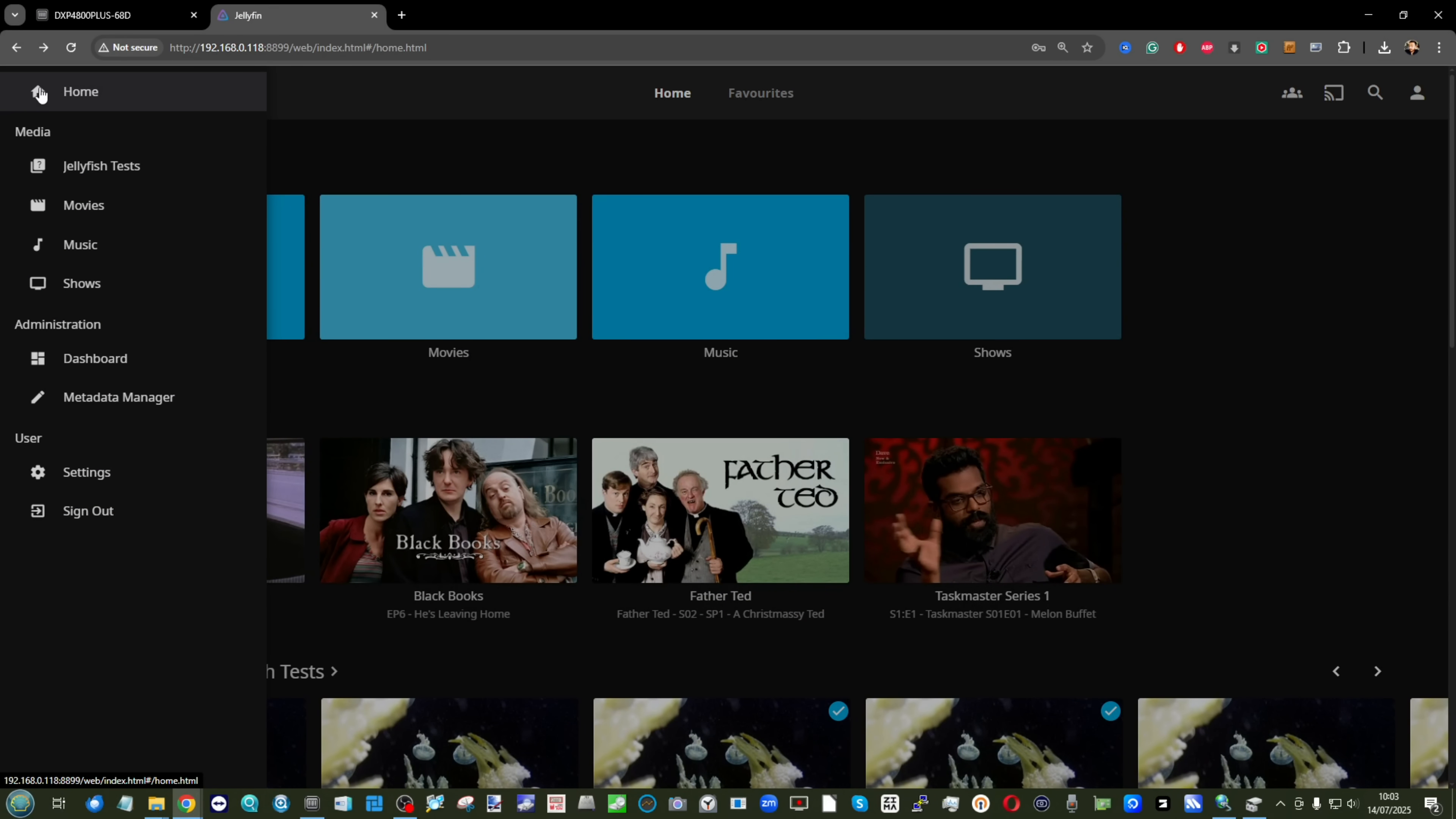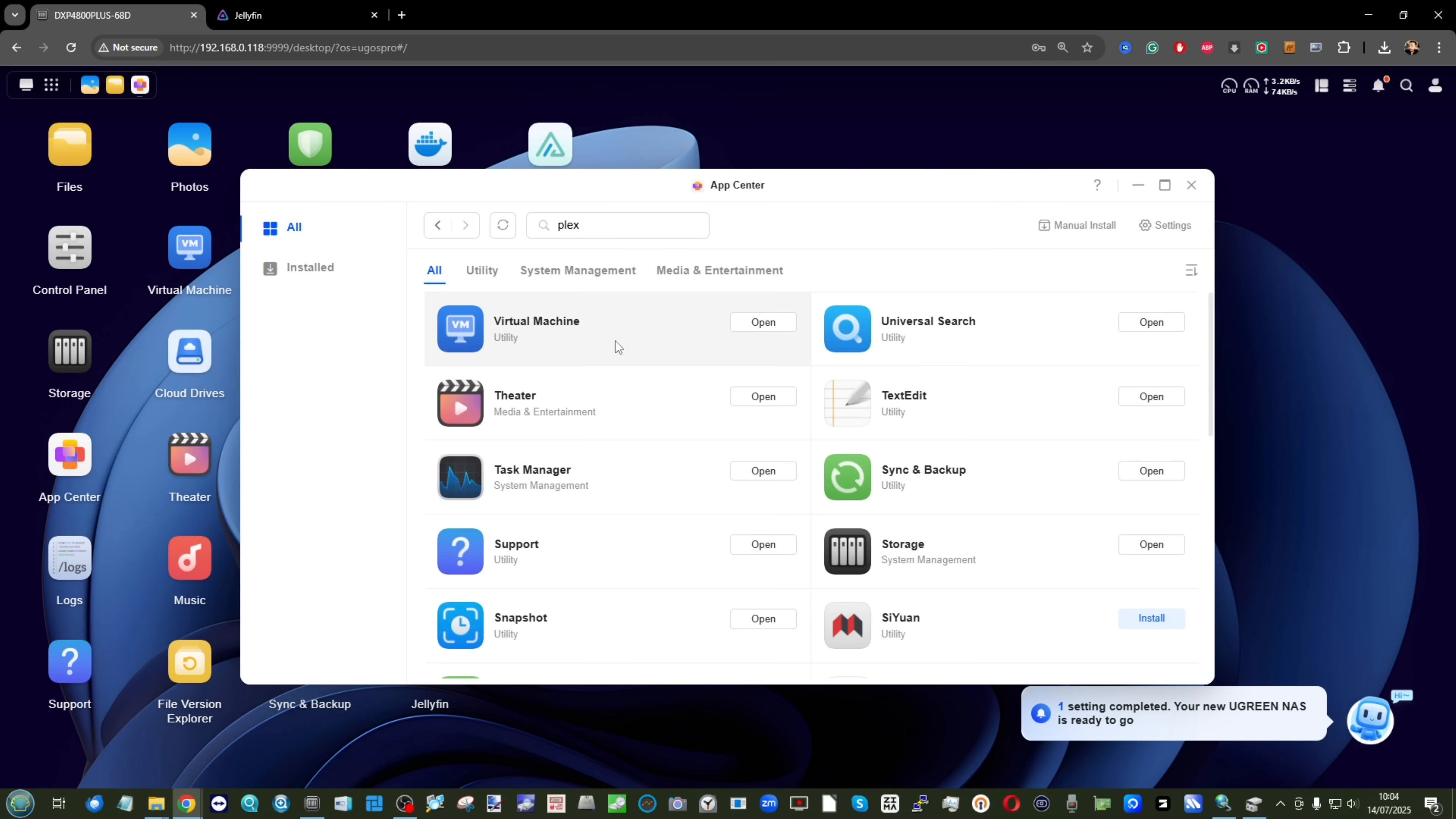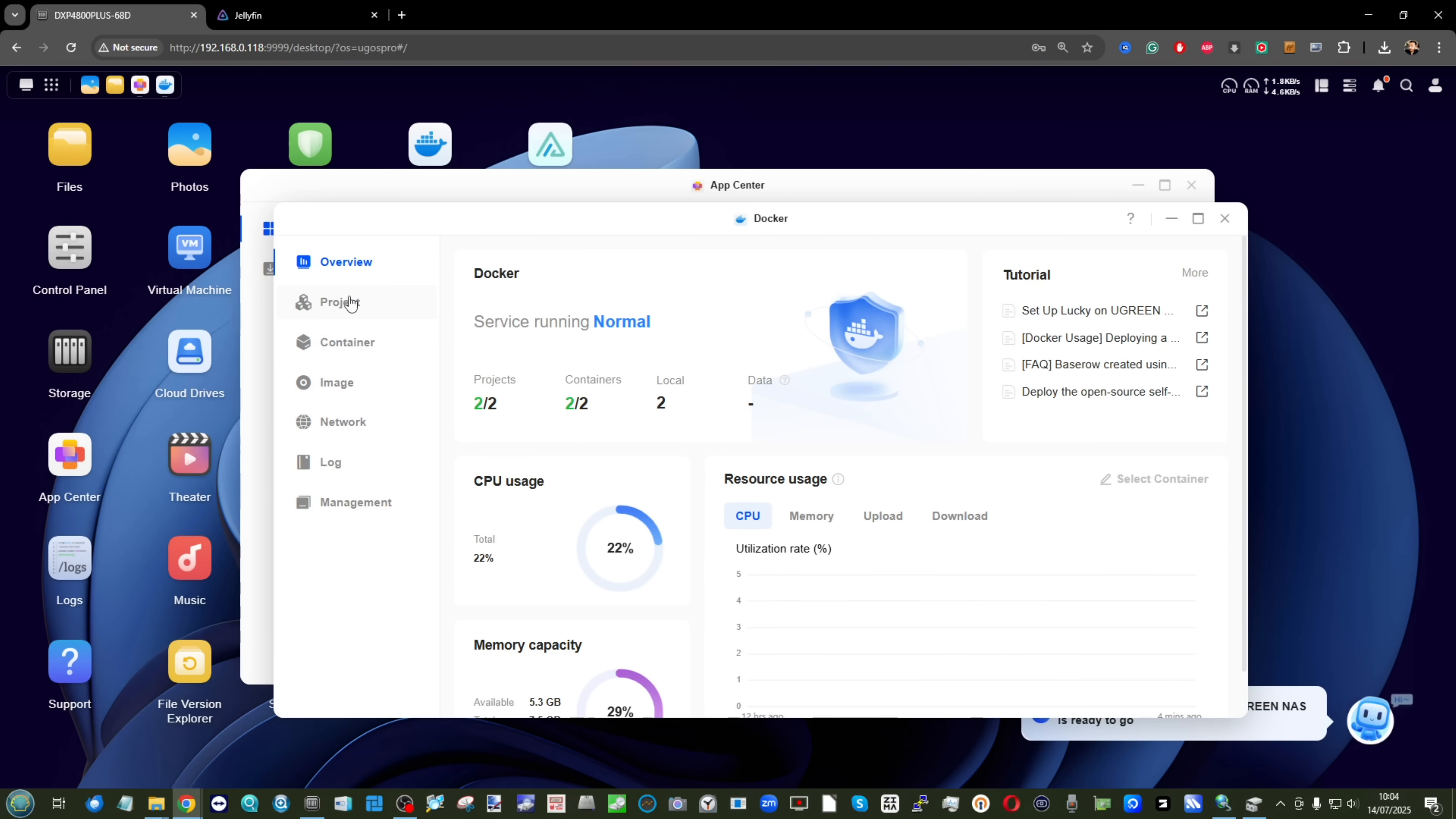So most NAS brands, not just Ugreen, when they do add an app to the app center, they can't add too many because then they have to stay on top of those updates across the rest of their platform. Again, it's a weak excuse. I accept it. But at the same time,